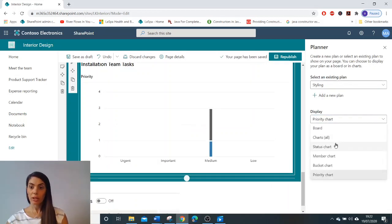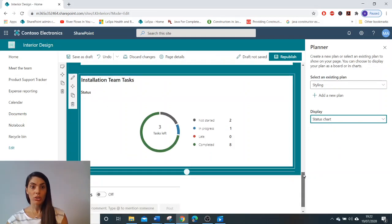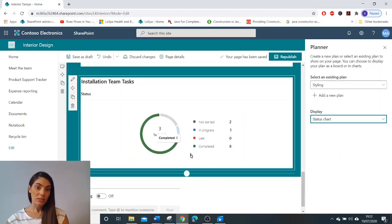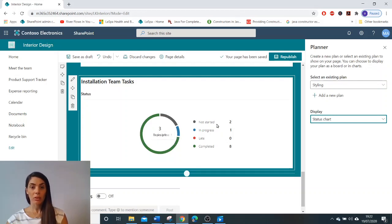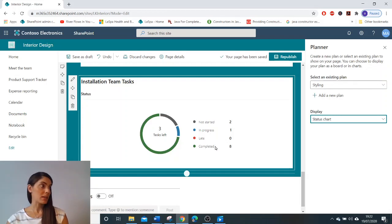Now if we go back to status chart, you can see here that the status of our projects are that three tasks are left to complete, two are not started, one's in progress, none are late, and eight need to be completed.